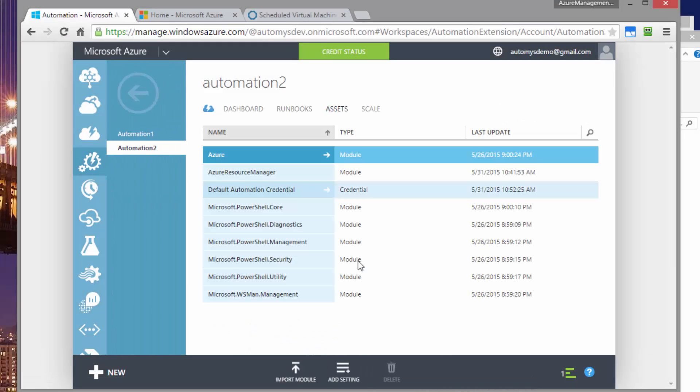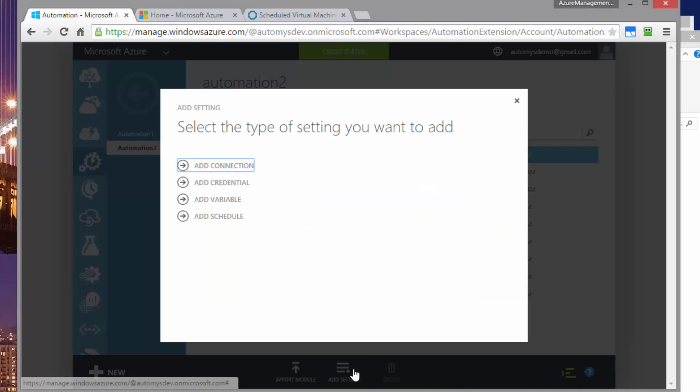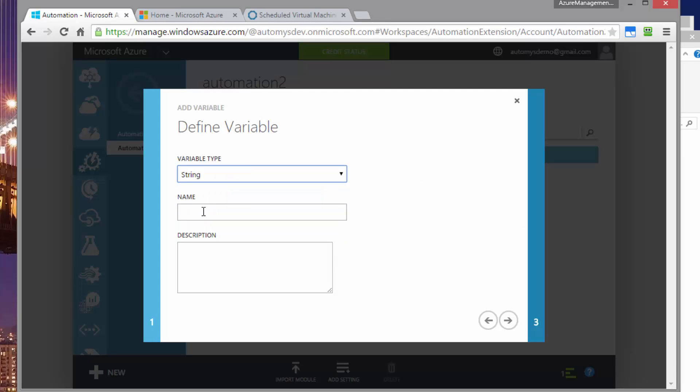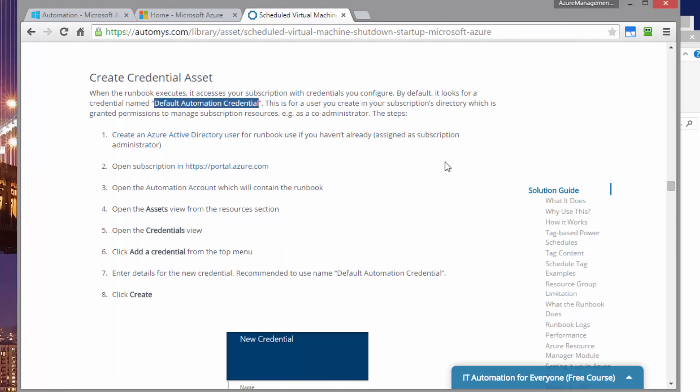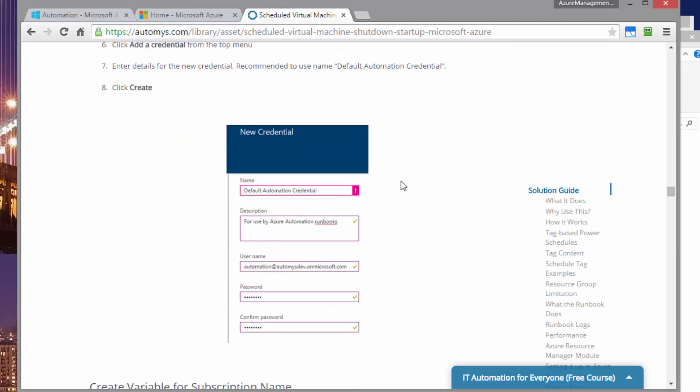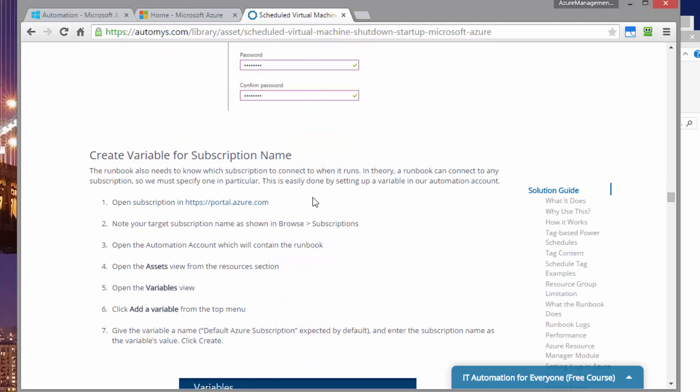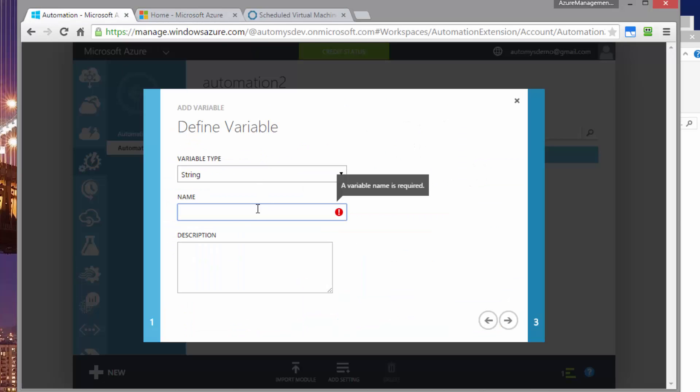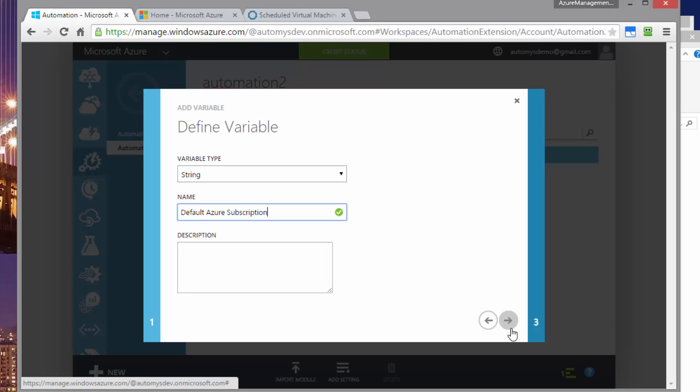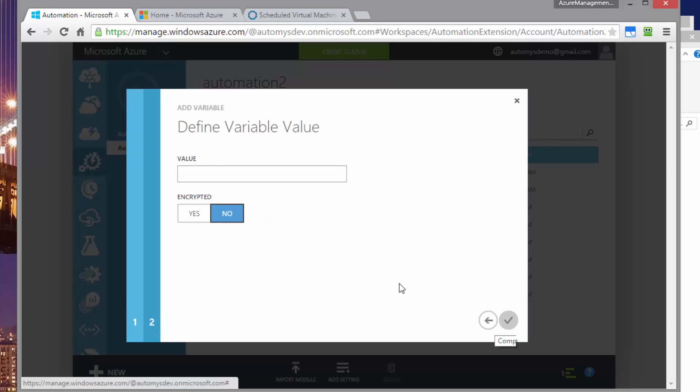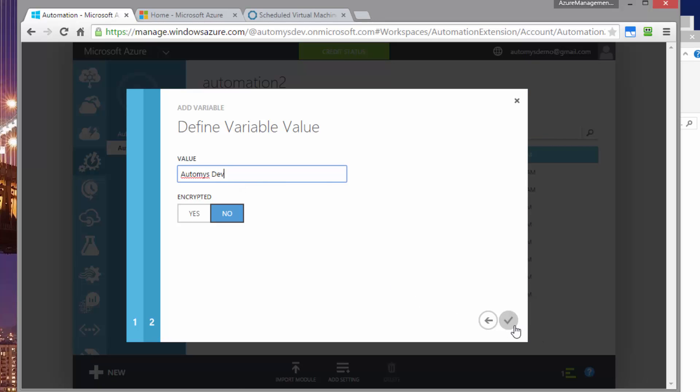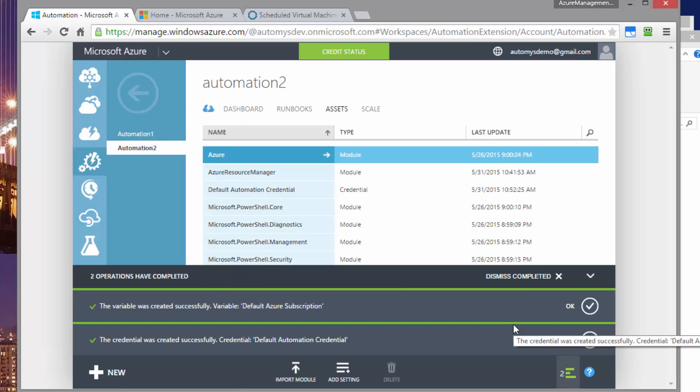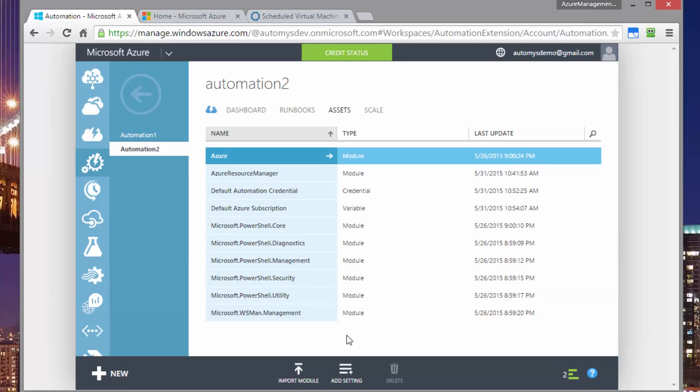And the variable is just going to be a string. And the name of it, once again, we want it to be a specific name. And that's called out right here default Azure subscription. So let's take that and put that as the name. And then the value of it is going to be that specific value that we saw for the subscription name. No need to encrypt. We'll go ahead and save that. With those configured, we're ready to set the schedule tags on our resource groups.